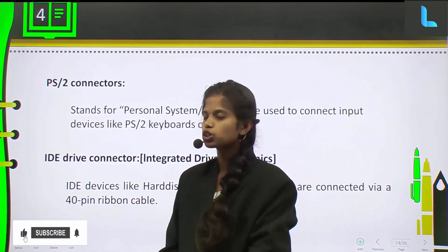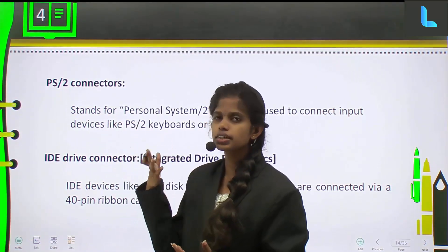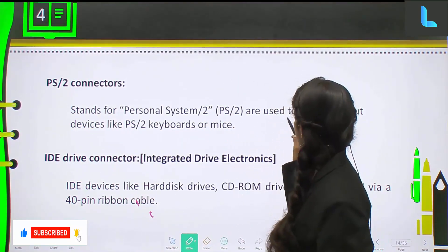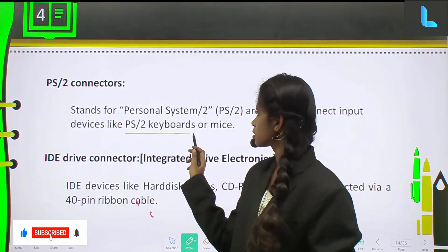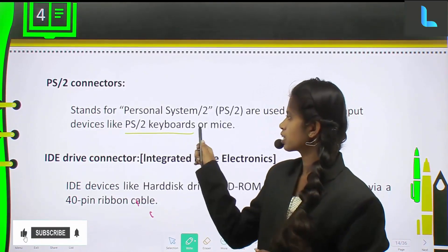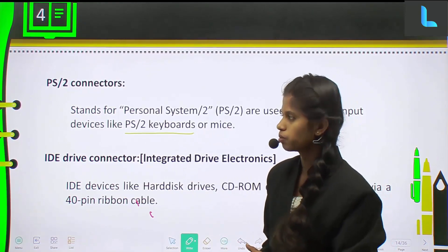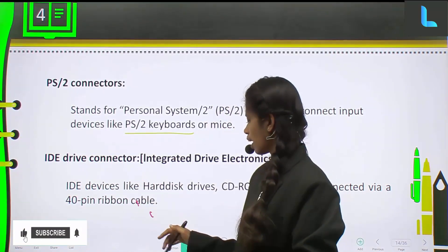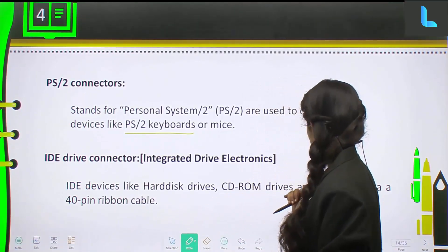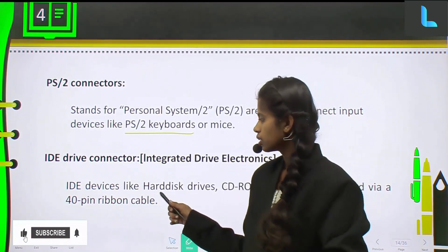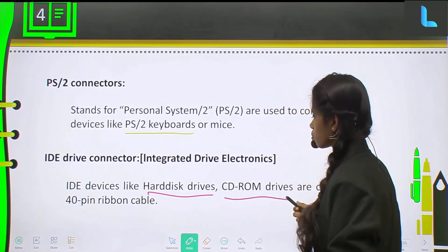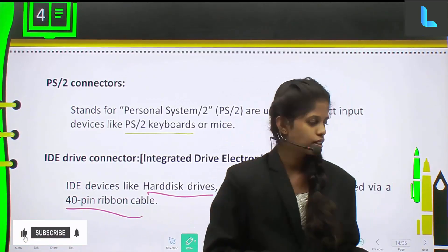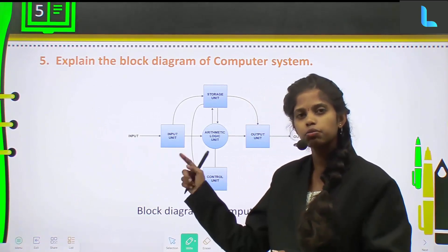Next one is PS2 connectors. PS2 stands for Personal System/2, which are used to connect input devices like keyboards or microphones. If you want to connect these, you will use the Personal System 2 ports. Next one is the IDE drive connector. IDE devices like hard disks and CD-ROM drives are connected via a 40-pin ribbon cable. If you want to connect those to the motherboard or computer, you use the 40-pin ribbon cable. That covers the types of IO ports.